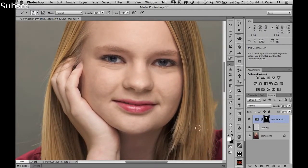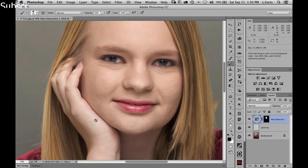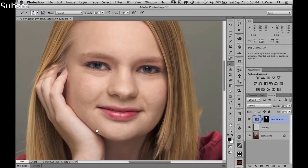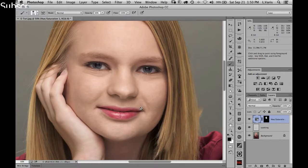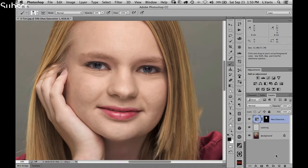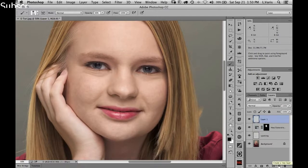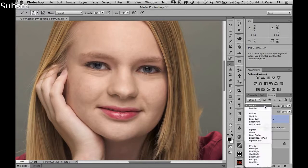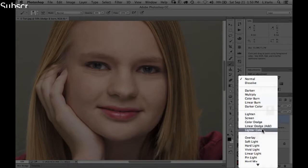Next we'll do some subtle dodging and burning to help even out the skin further — it's still looking a little blotchy — and we can knock back the bags under the eyes just a little bit. We'll make an empty layer for our dodge and burn layer and change the blend mode from Normal to Soft Light.